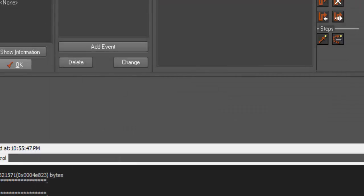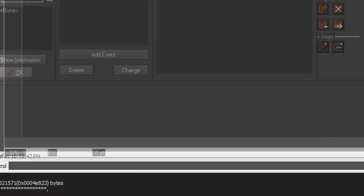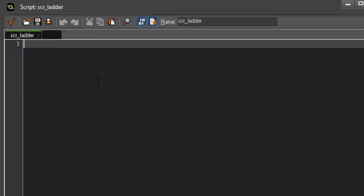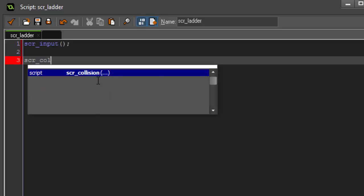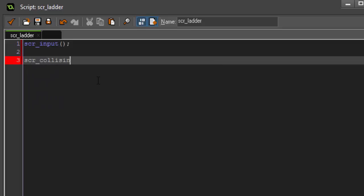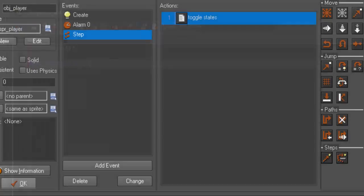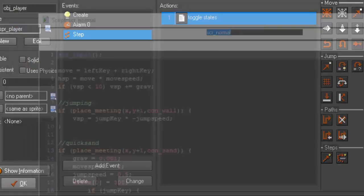And then inside of our ladder, we actually want to do the exact same thing. We want to say scr_input and scr_collision. All right. So, now that we're done with that, we want to go back into our normal script.